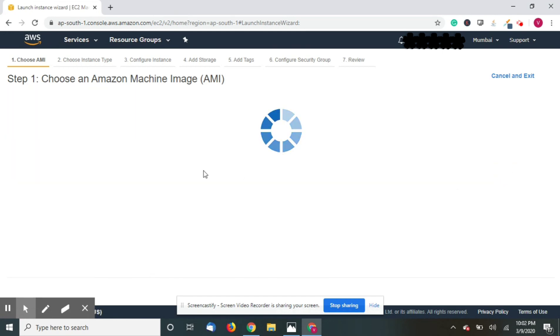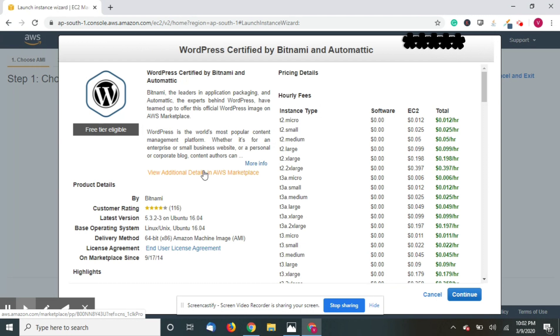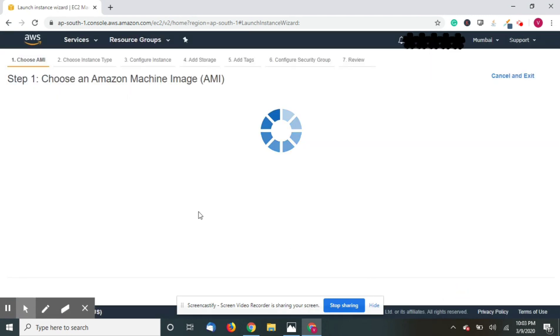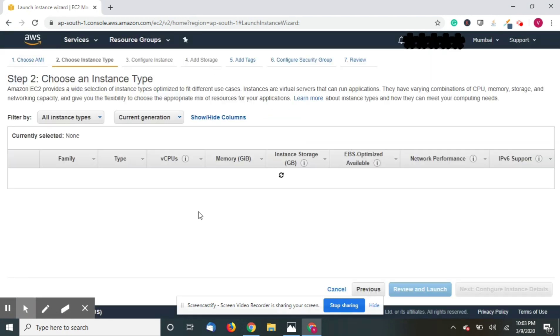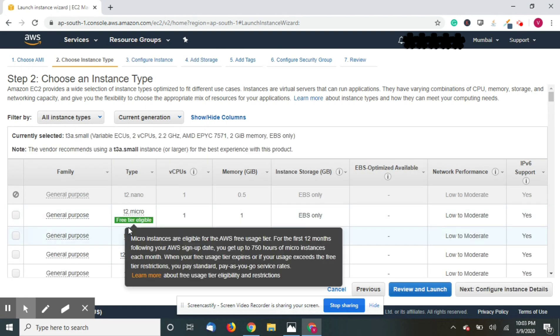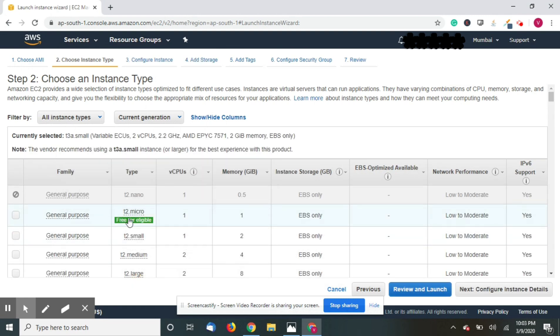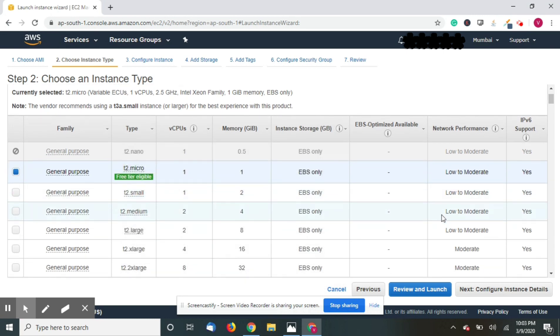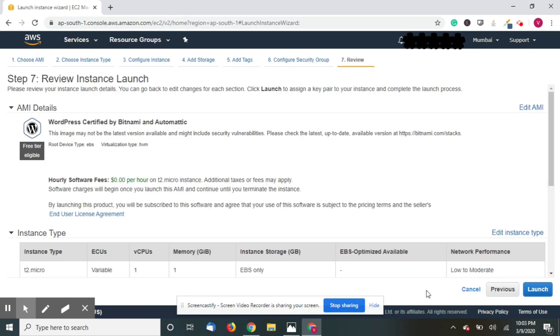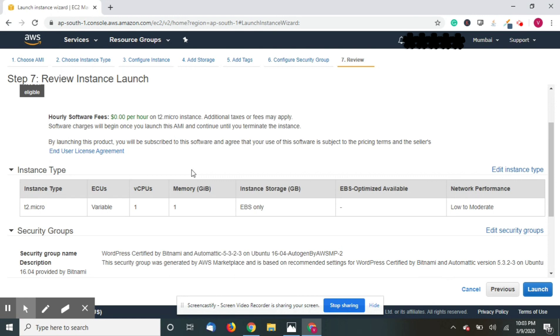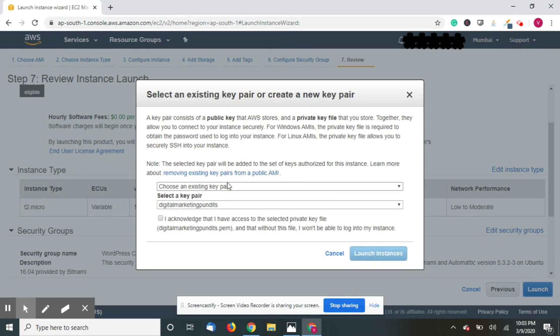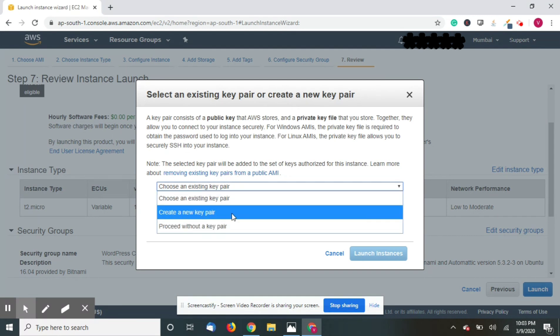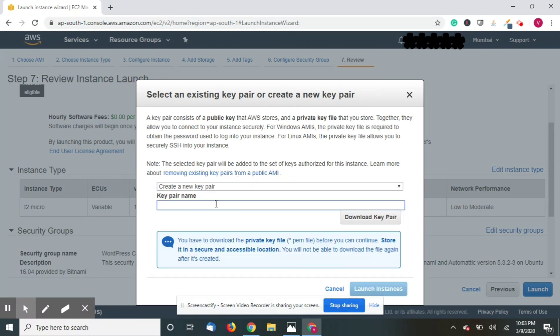Now select this free tier eligible option. So this is a free tier. Now just click review and launch, launch.